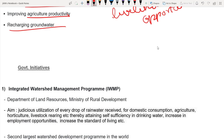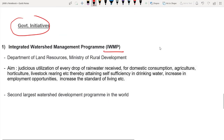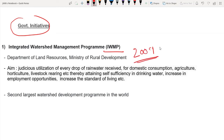We are discussing government initiatives and programs. IWMP — Integrated Watershed Management Program. This program started in 2009, implemented by the Department of Land Resources, Ministry of Rural Development. The objective is judicious utilization of every drop of rainwater for domestic consumption, agriculture, horticulture, and livestock rearing.